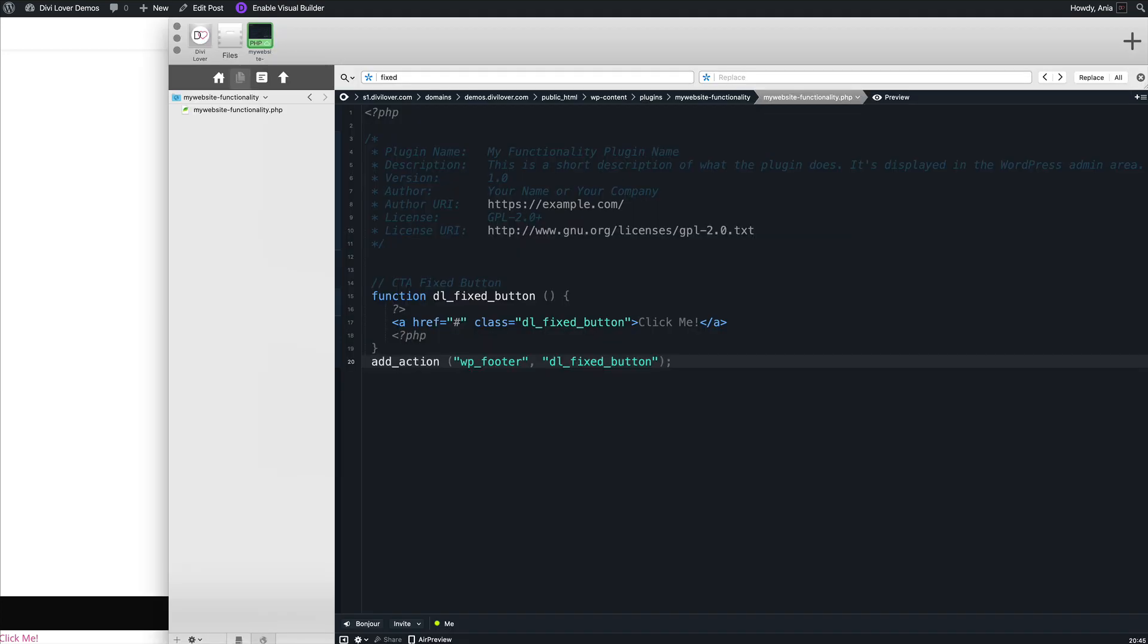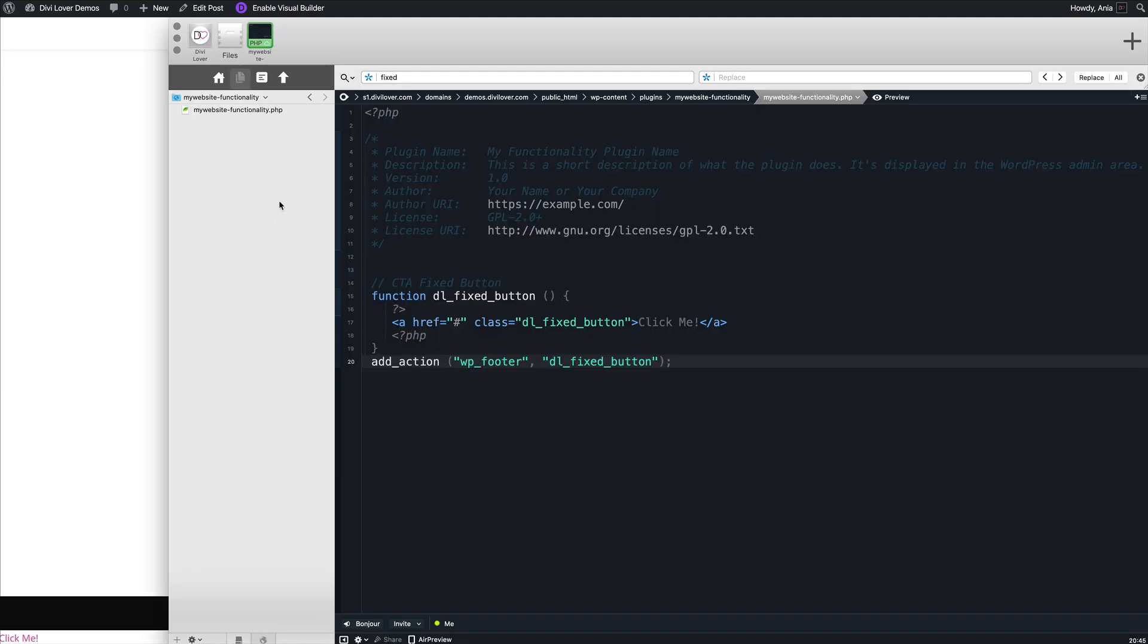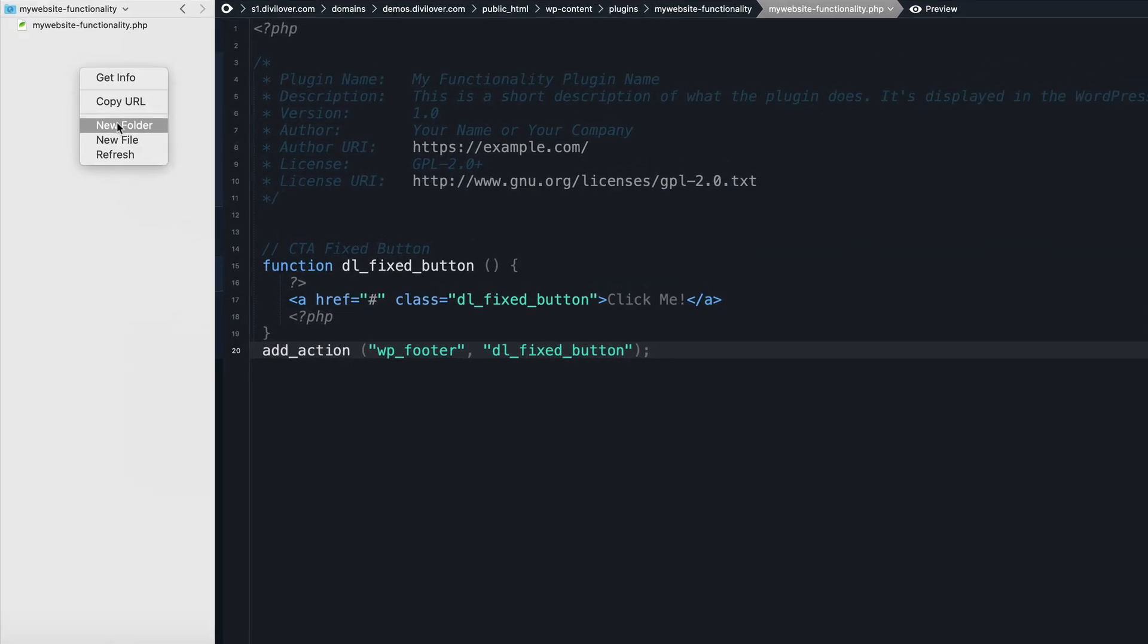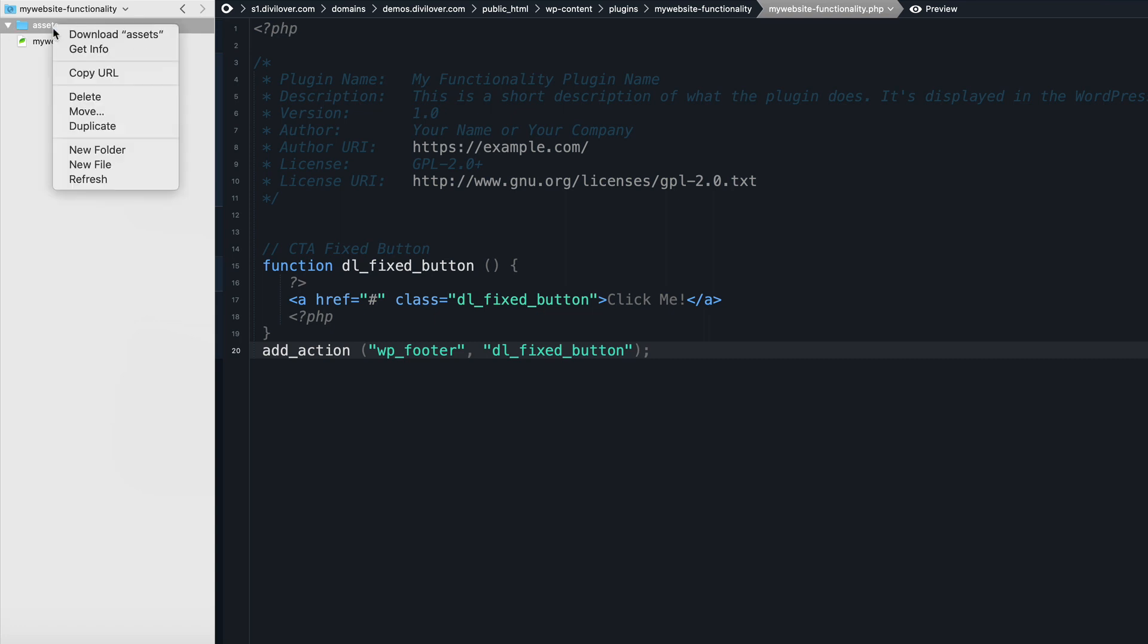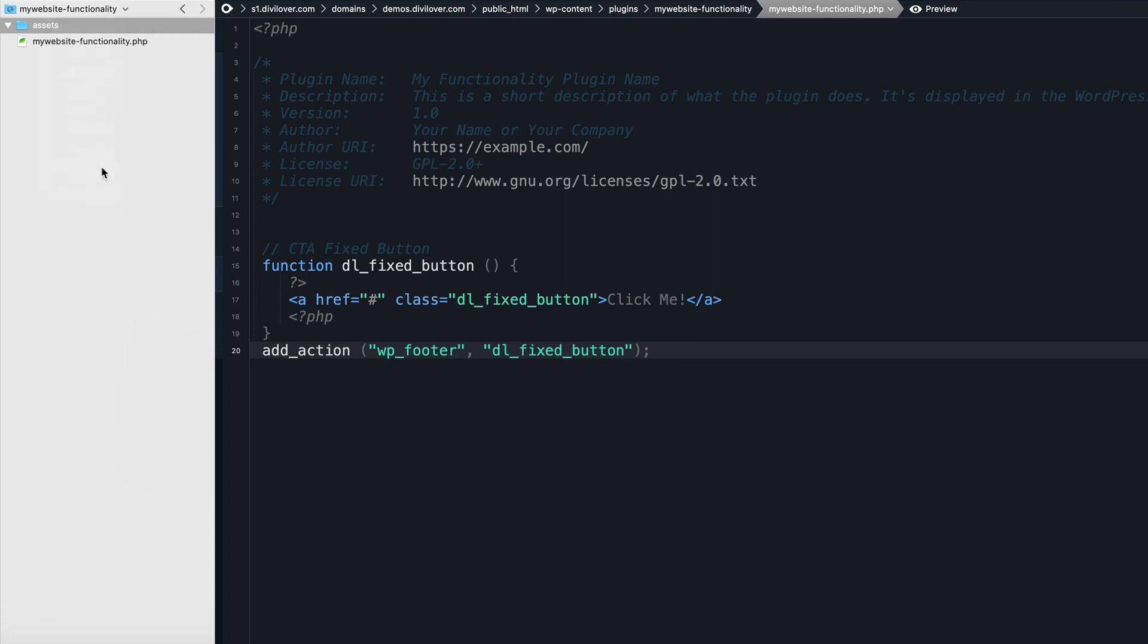So now let's include CSS. Back here in my plugin folder, let's create a new folder for our assets. You can make any folder structure you like. Anything that makes sense for you and helps you keep things organized. So here a new file: style.css.